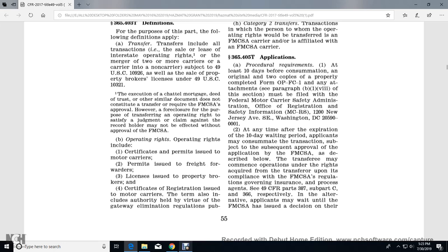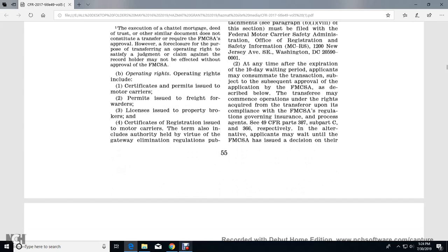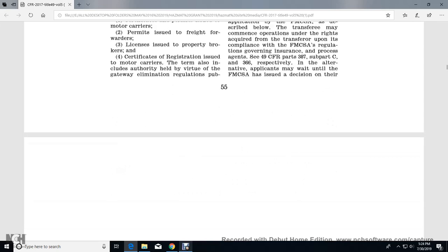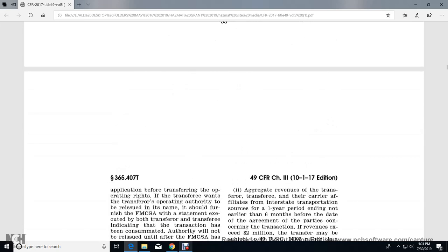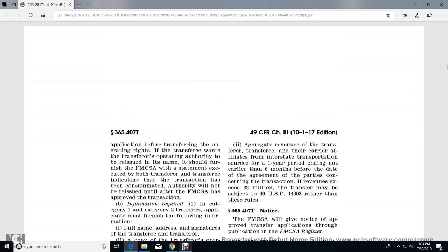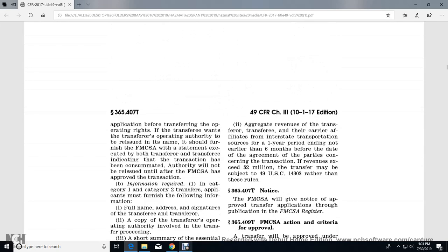As described, upon transfer the transferee may commence operation under the acquired rights, provided the transferee complies with Federal Motor Carrier regulations governing insurance and process agents, under Title 49 CFR Part 387, Subpart C and Part 366 respectively. Alternatively, applicants may wait until the Federal Motor Carrier Safety Administration has issued a decision on their application before operating under the transferred rights.